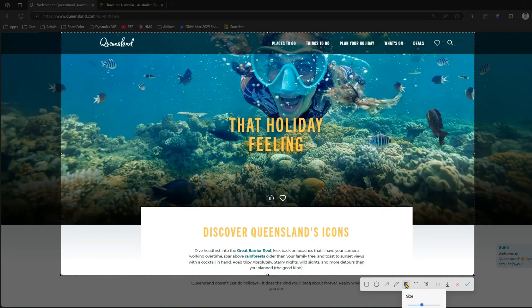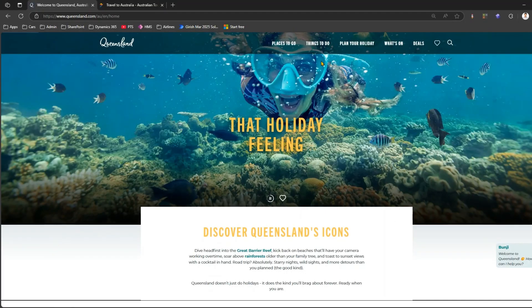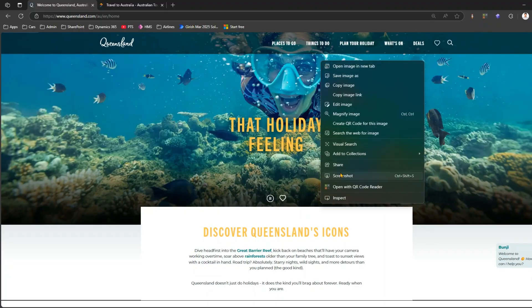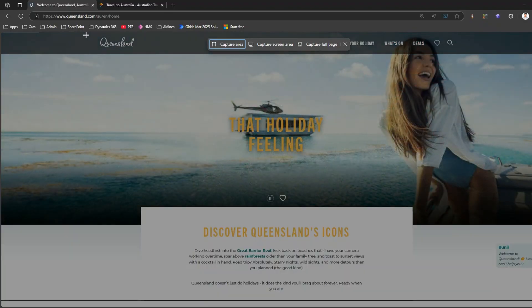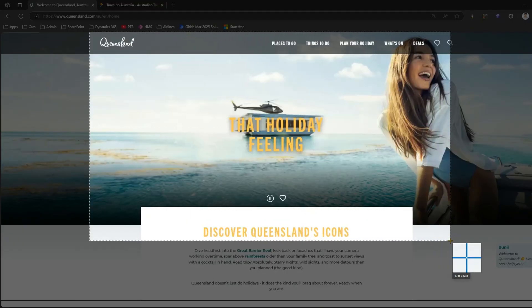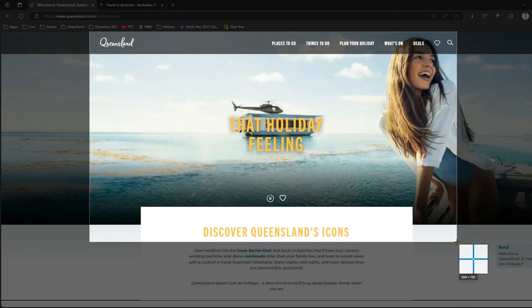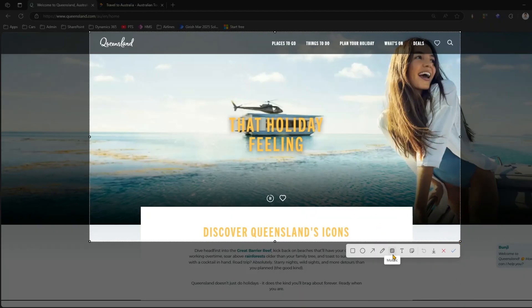Let me close out and show you again. Do a right-click, click screenshot, select 'capture screen area', and once you select the content you see an option called mosaic. Select mosaic and then you have an option to select the mosaic size.